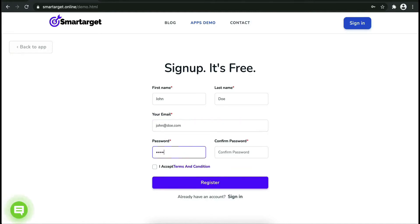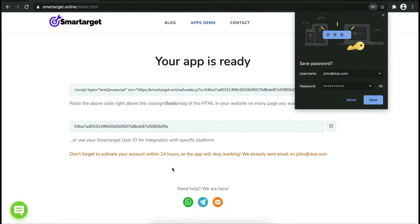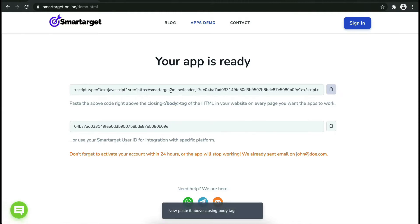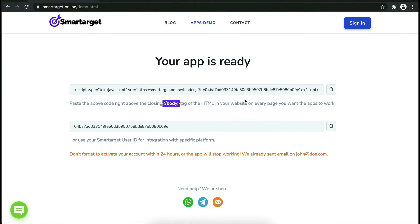Now click on Register. Your app is ready. Copy the JavaScript code and paste it into your website before the closing body tag. If you use one of our integrations, use the user ID and paste it in the integration app.